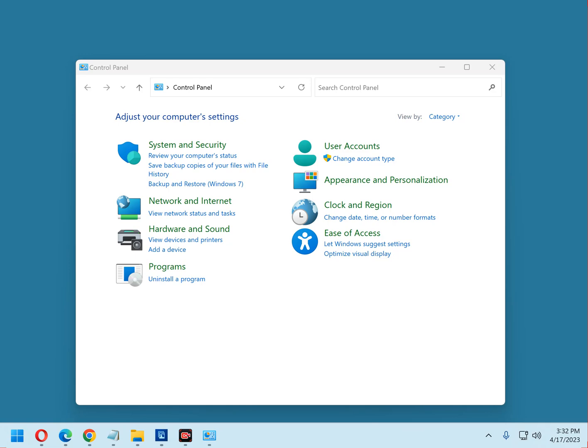The thing is, the Control Panel is still there, but Microsoft has simply decided to hide it. It's actually pretty easy to find the Control Panel in the most recent versions of Windows if you know where to look.